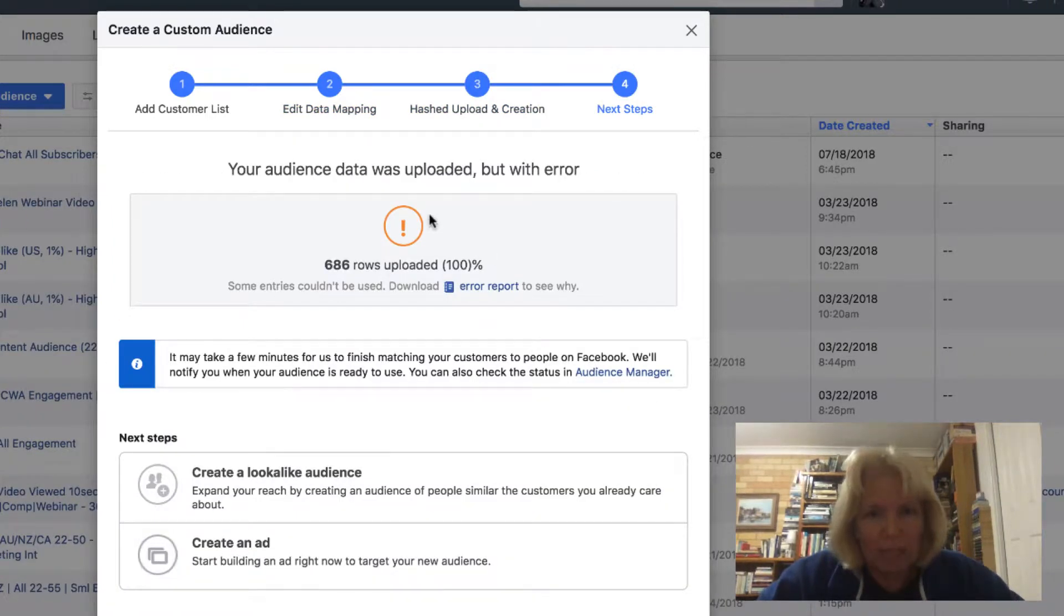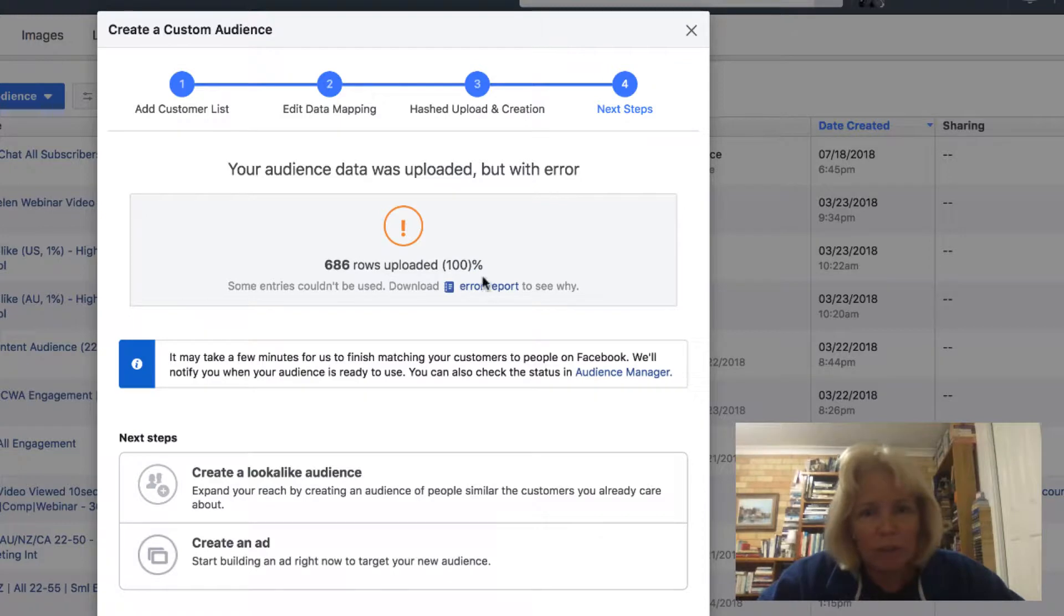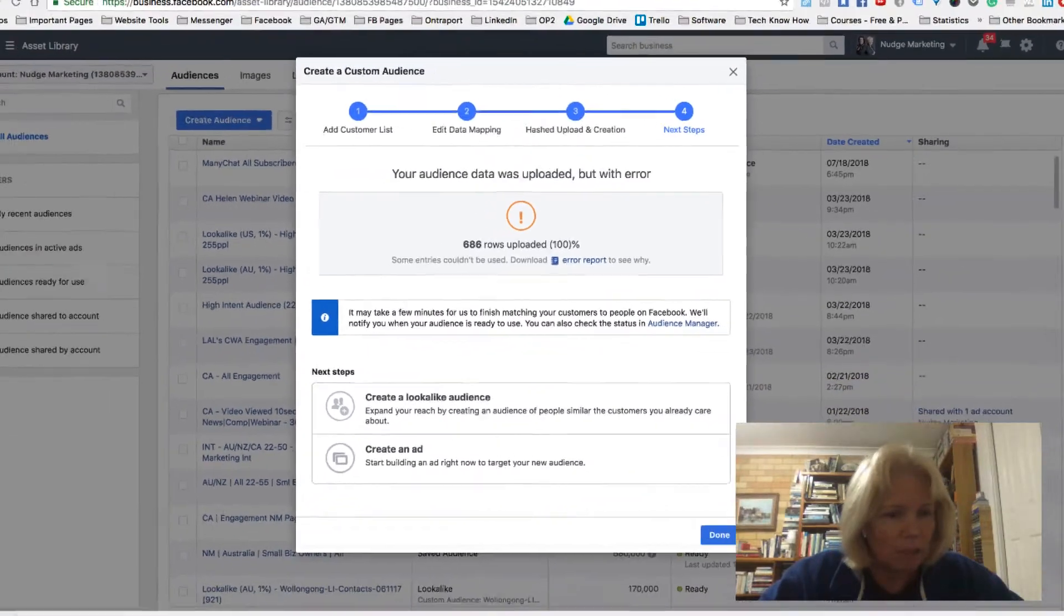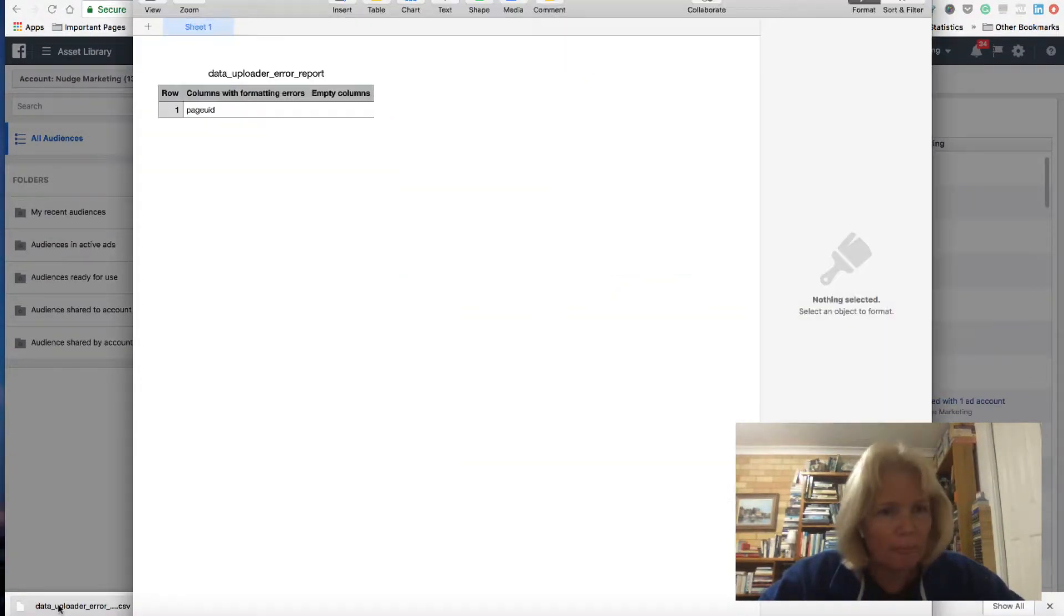So it's telling me that most of the items have been uploaded, but there are a few that haven't been. So what I can do is actually have a look at the error report to find out what hasn't been uploaded. And that again is a CSV folder.